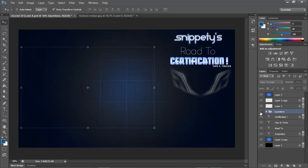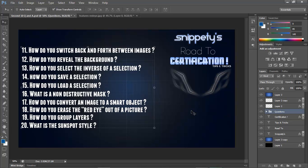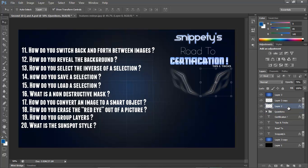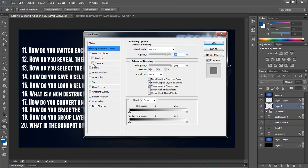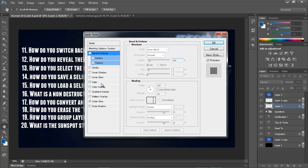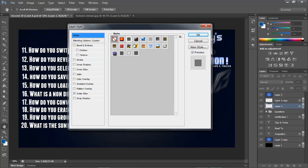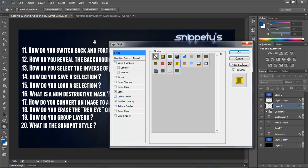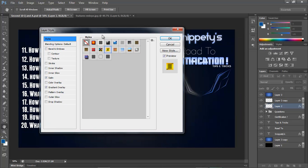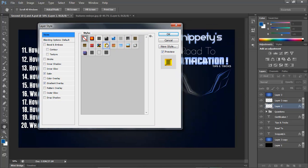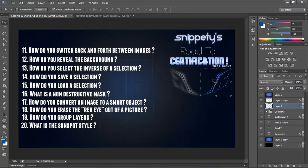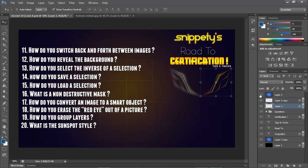The last one says what is the Sunspot Style? This is a question that I personally saw on the certification exam. What the Sunspot Style is, when you double-click a layer and go to Styles up here, it would ask you for the Sunspot Style. You would go right here to this one, this is the Sunspot Style. It's this yellow square looking thing. There's a bunch of styles, but this is the one they want you to select. You select that and hit OK and it applies it to your layer, which is this one. It has a weird effect because, yeah, Sunspot.